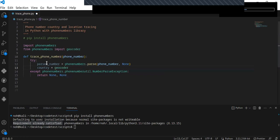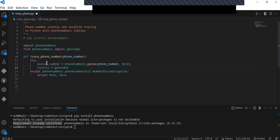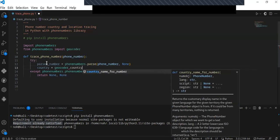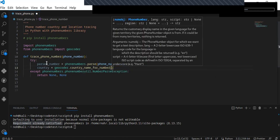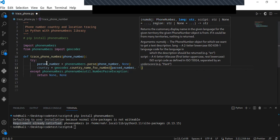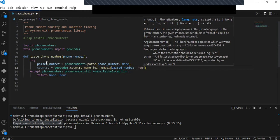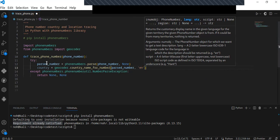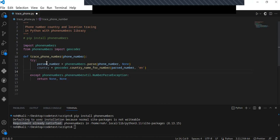Now the phone number is parsed. I'm going to obtain the country from that parsed phone number using geocoders, which will get the country and location from the parsed number. I pass the parsed number into this function and pass 'en' as an argument so the information is returned in English. I save the result into the variable 'country'.